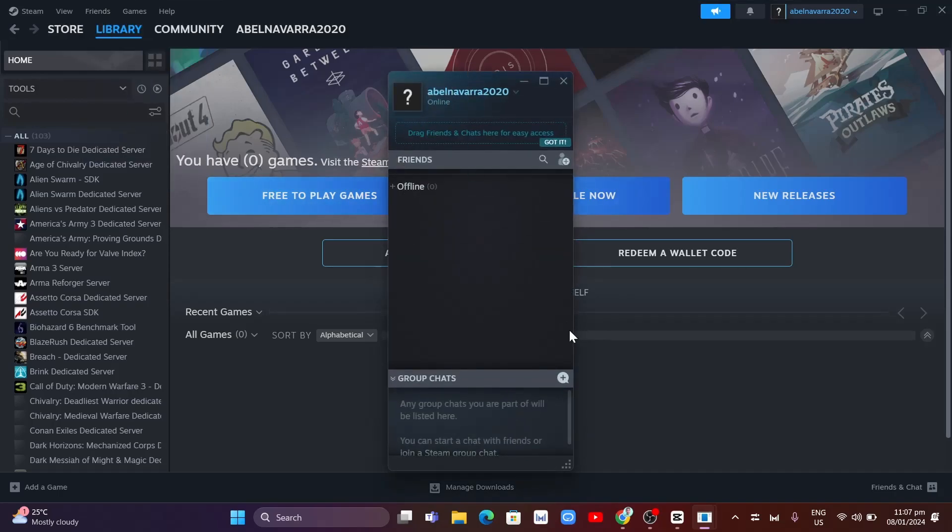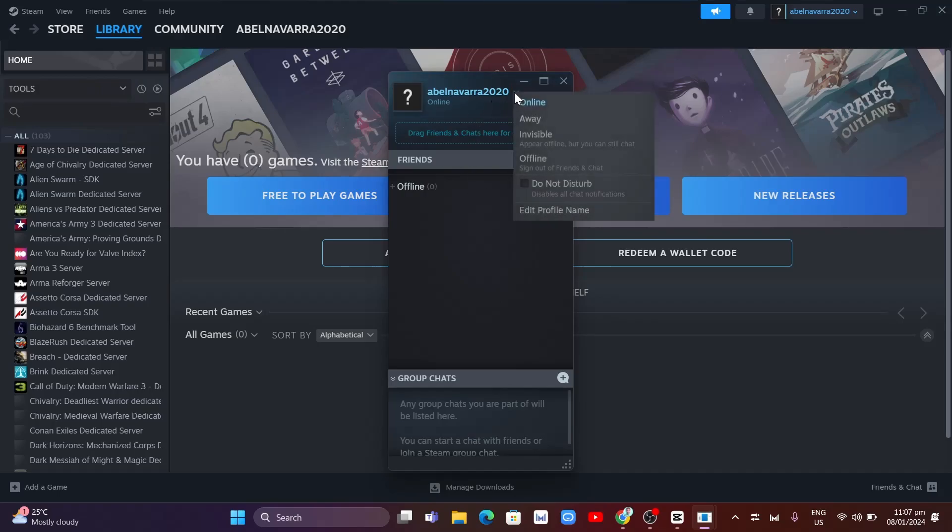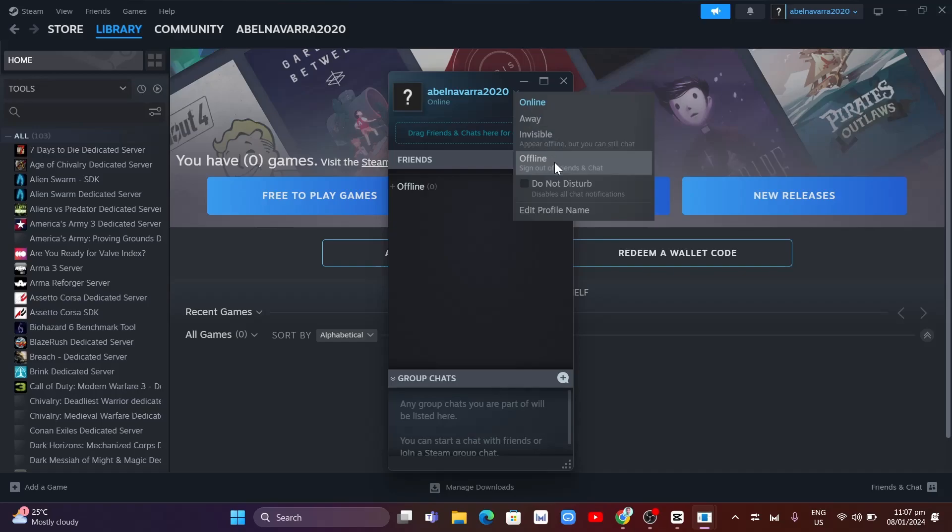Now, click on the drop-down menu right next to your username, and from here you can select your status if you want to be invisible or offline. If you are on Invisible, you will appear offline to your friends, but you can still chat or message them.